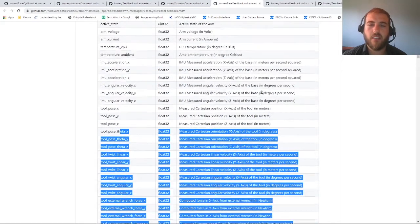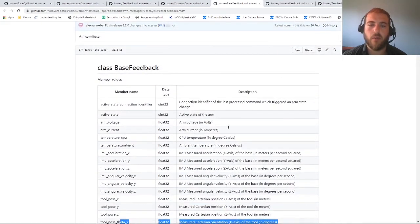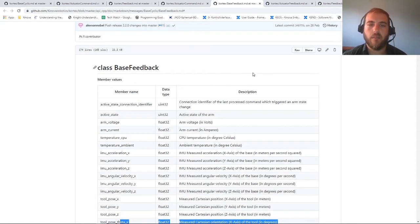This is all really useful whenever you want to get feedback from your robot instead of using the high-level commands. These update at a much faster rate.